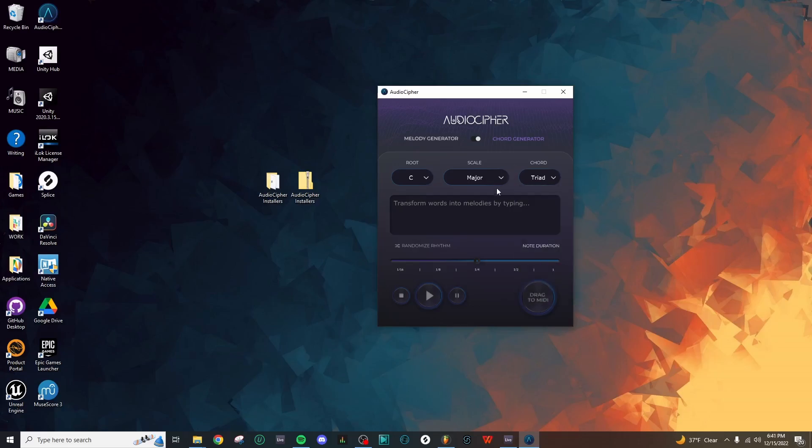As I mentioned, here in the Cryptogram field, we can type out a series of letters, or words, or whatever you want really. If we go with Music, this is five letters, so we'll receive five different notes, and since we're selecting the Chord Generator, we'll get five chords based on those notes.